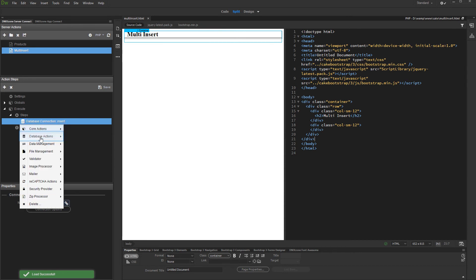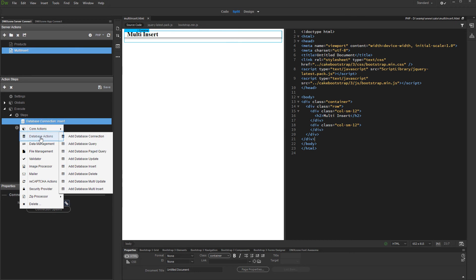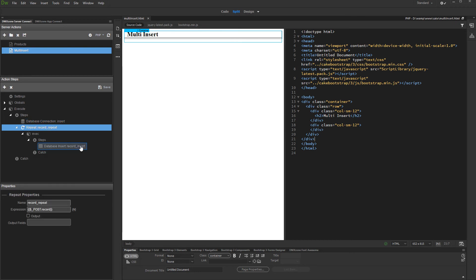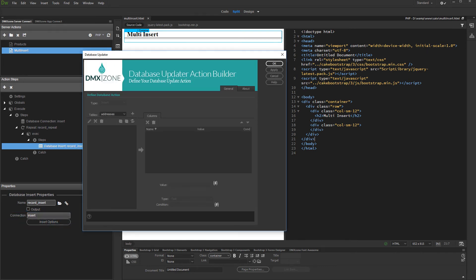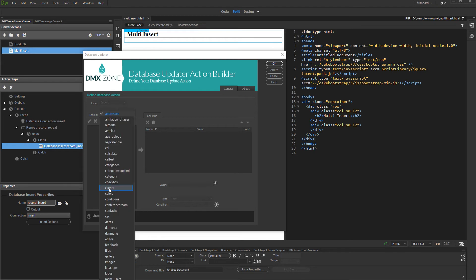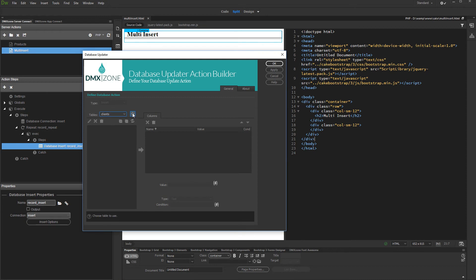And add database multi-insert. Select the database insert step and set up its options. All you need to do is to select and add the table you want to insert data into. Then, add the columns you want to insert data into and click OK.